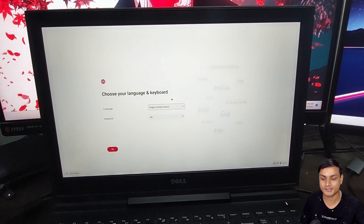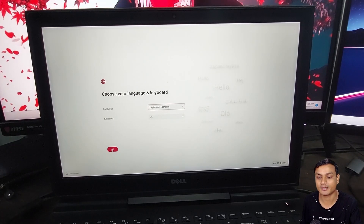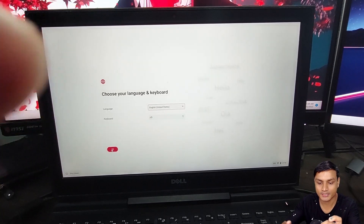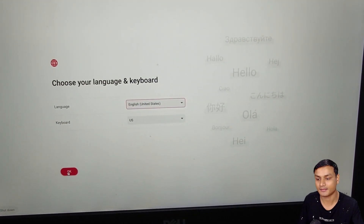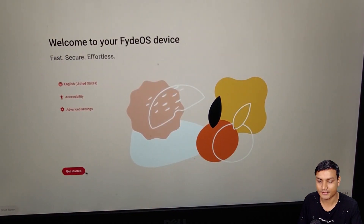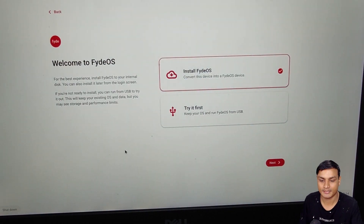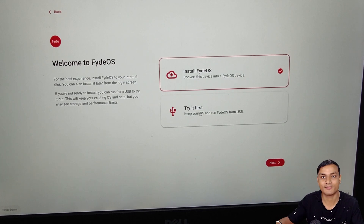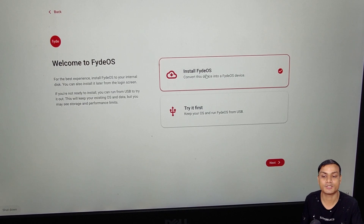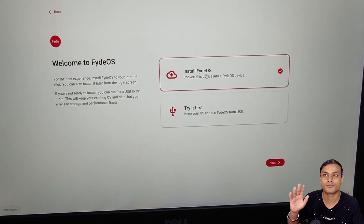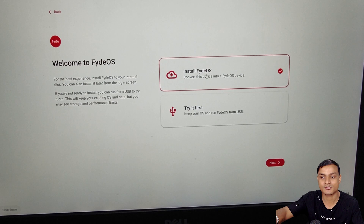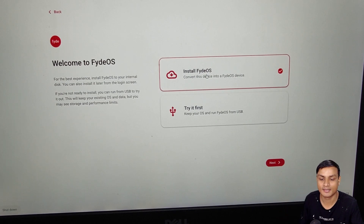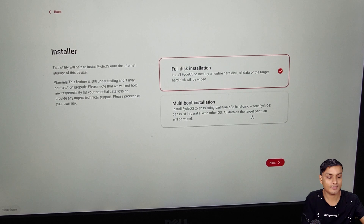Once the setup loads, select your language and keyboard layout, then hit OK and get started. You can try FydeOS before installing it, or go straight to installation. FydeOS 14 has a new easy-to-install page — this is a new feature. To install FydeOS onto your PC, select the first option and hit next.